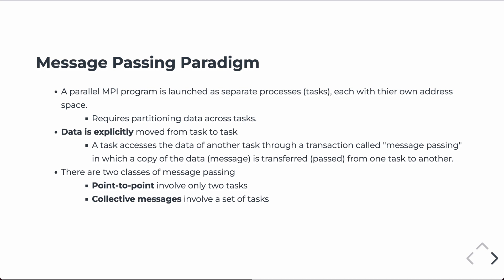In MPI, a parallel program is launched as separate processes, these are called tasks often. So what we often have to do is partition our data across those tasks.